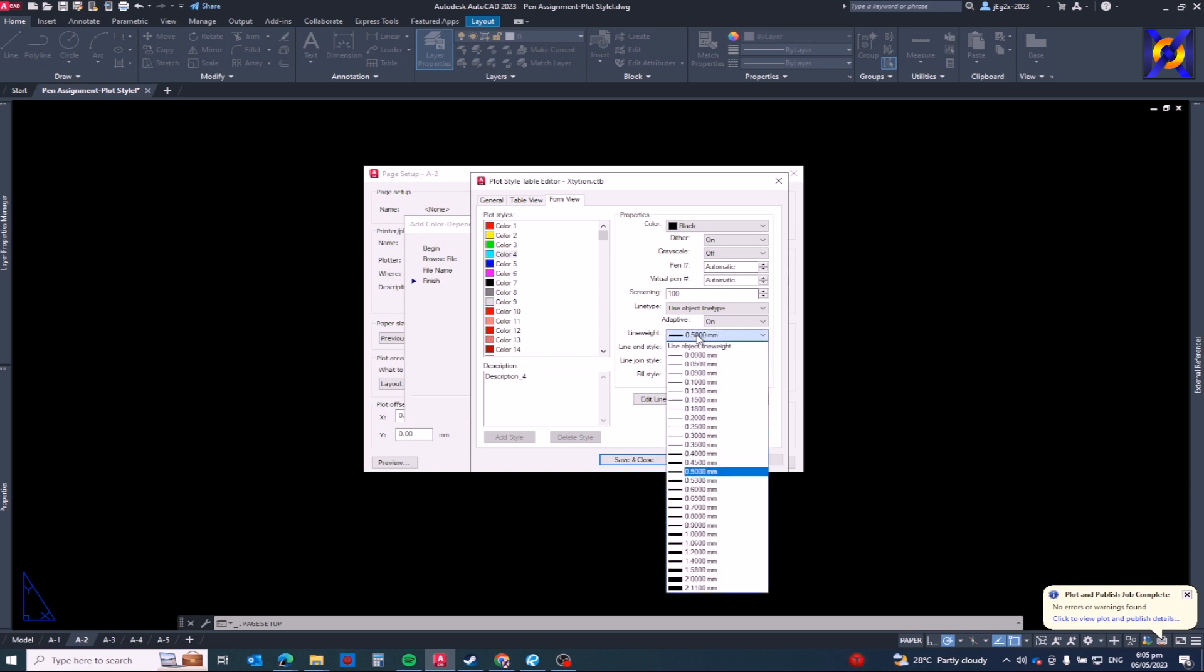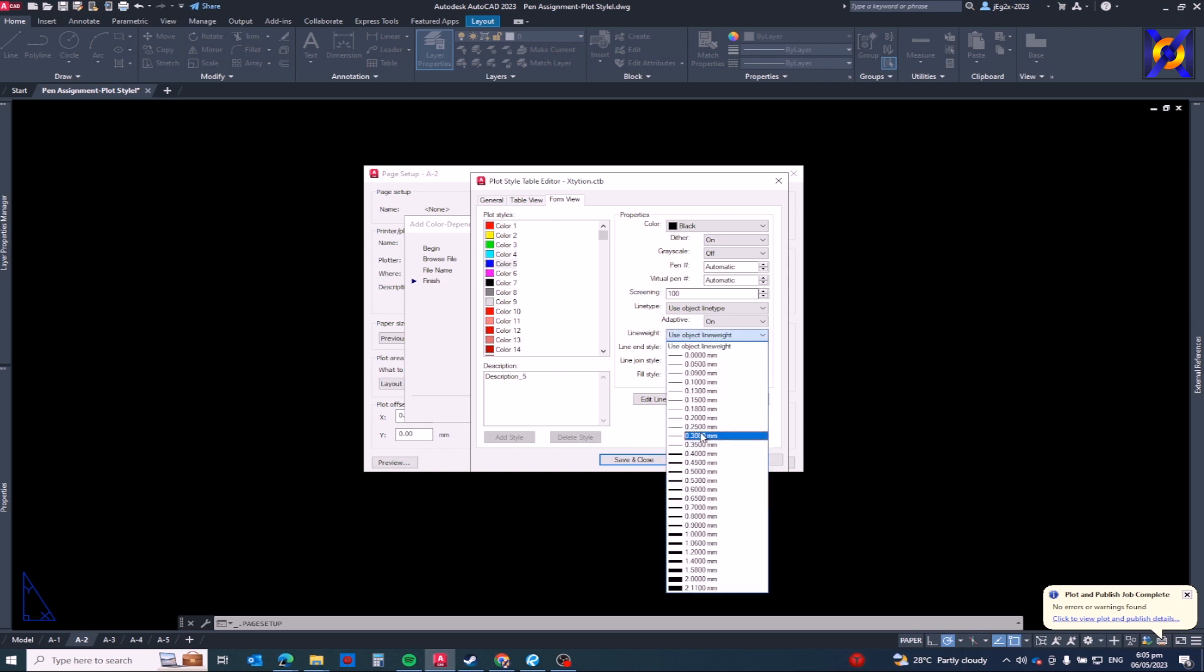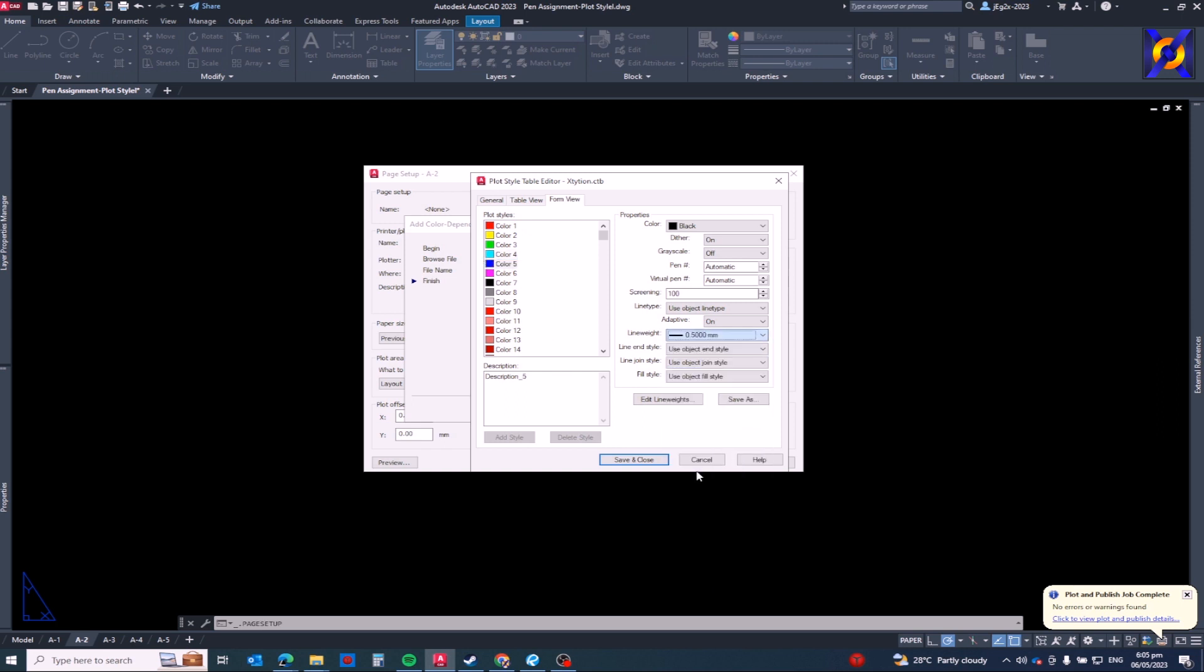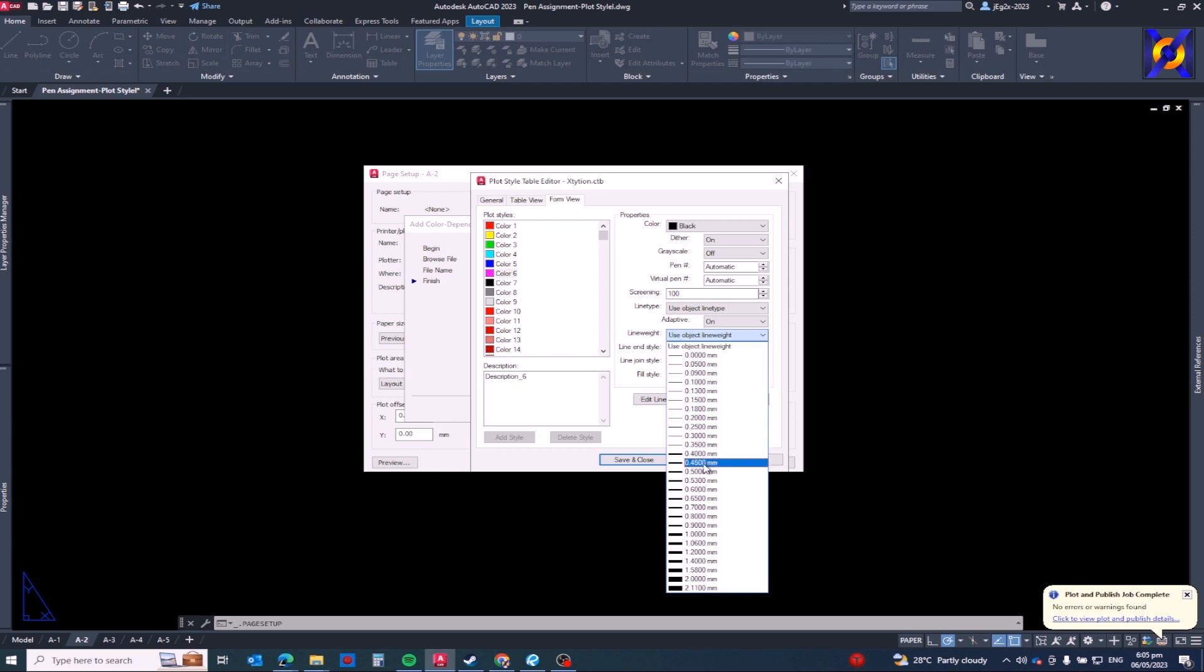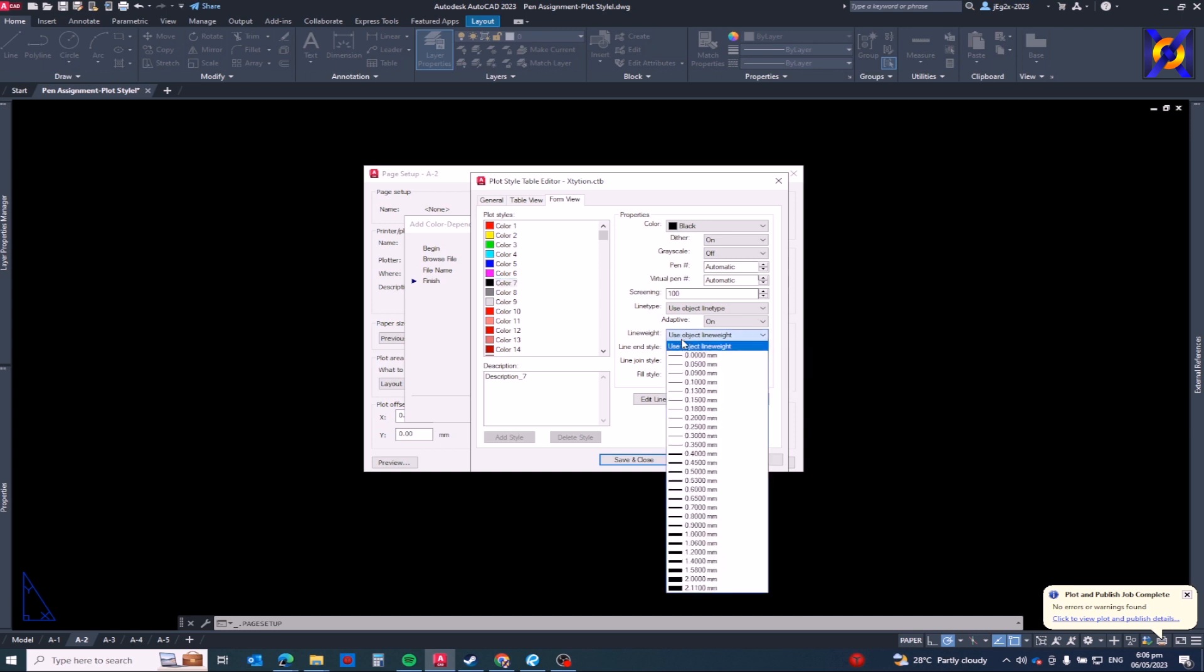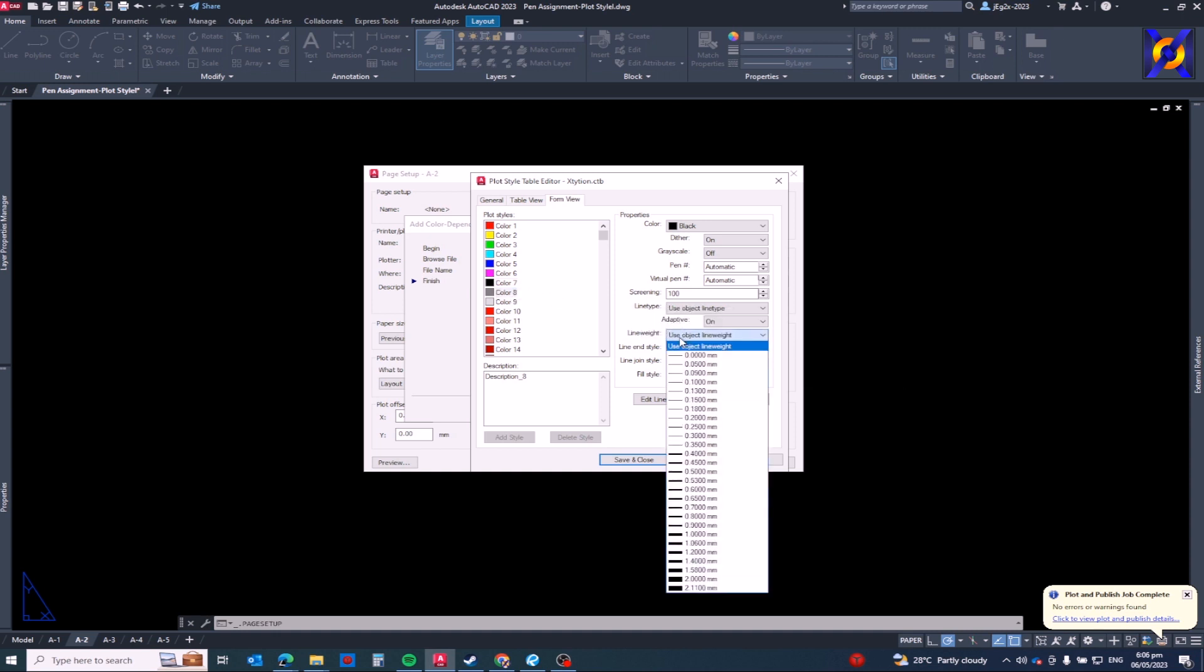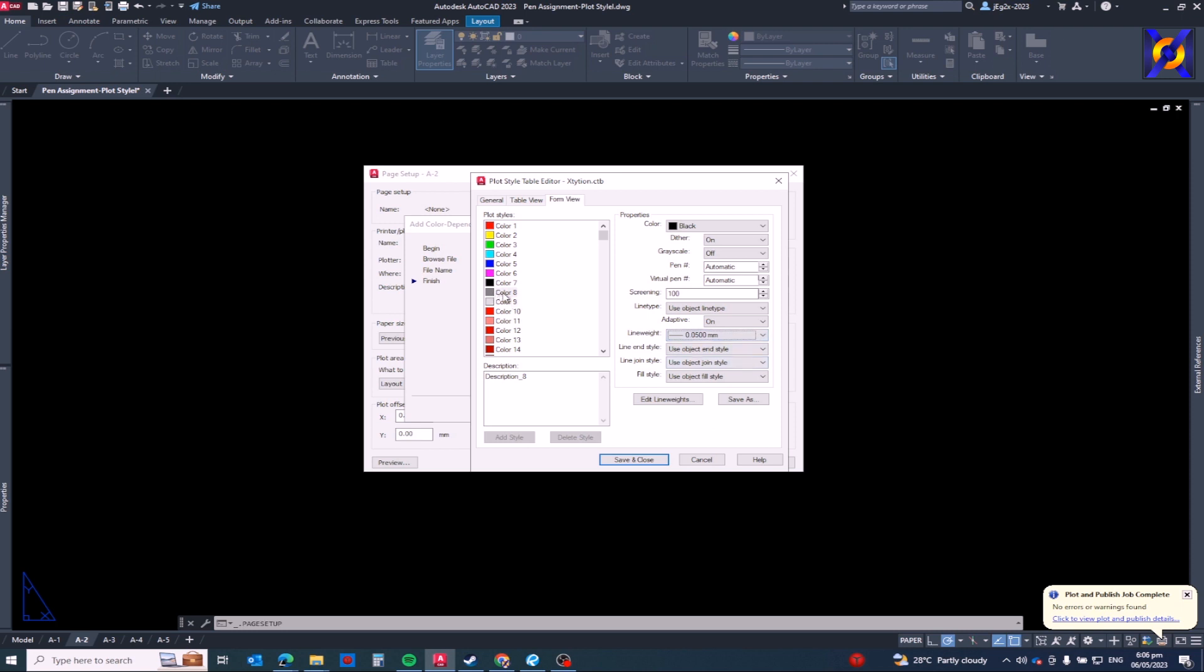And then color five point five, color six point six. Color seven, this is called white in our AutoCAD drawings. So color seven, because it's color white, I will just assign it to point zero nine maybe. And then color eight point zero five because lighter color.